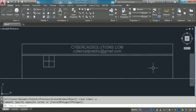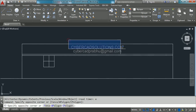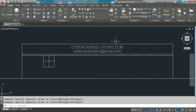Hello friends, welcome to AutoCAD video tutorials. I am Prabhu and you are watching this video from cybercadsolutions.com. Today in this session I am going to explain how to create a block and how to insert a block.